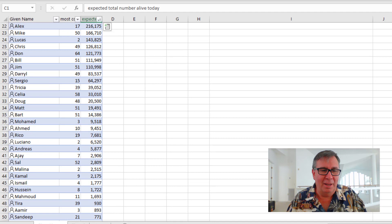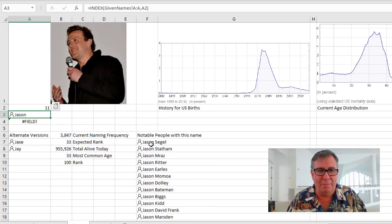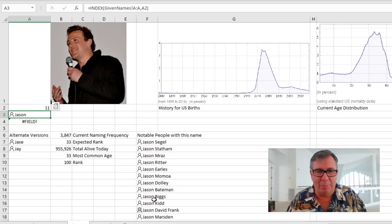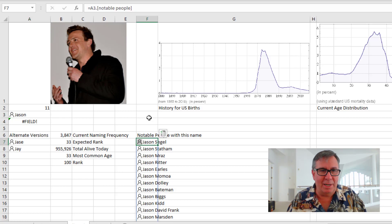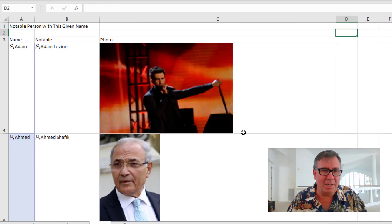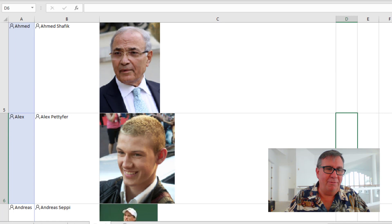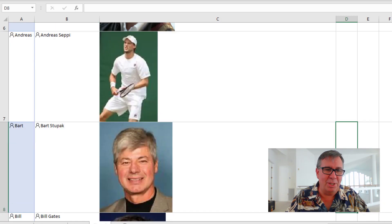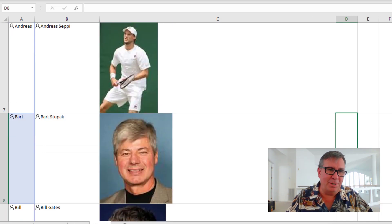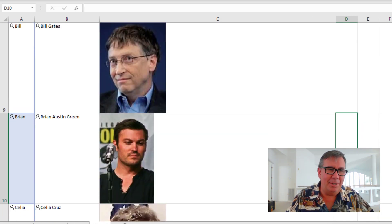There has to be something that they're pulling out here. So this is pretty cool. Also, the other thing I did, you can see here that you put in a name and it brings up all the notable people with this name. And then from this cell right here, from F7, I asked for the image.